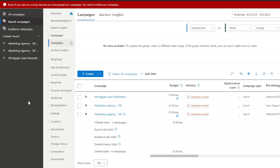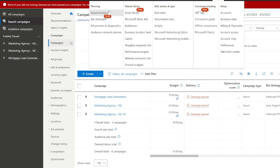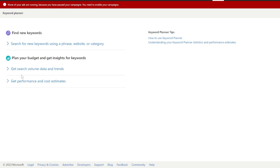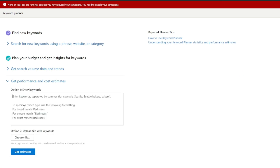We're going to be building out the exact campaigns we use in our accounts and also leveraging a few cool tricks and tips at the very end that are really going to help you save time and drive results. One of the things I really love about Microsoft over Google is that we're seeing CPCs upwards of 50% less or even 70% less, which helps result in a cost per lead that comes down to about 50 to 60% of what we're paying in Google, and we're going to actually show you that in real time.